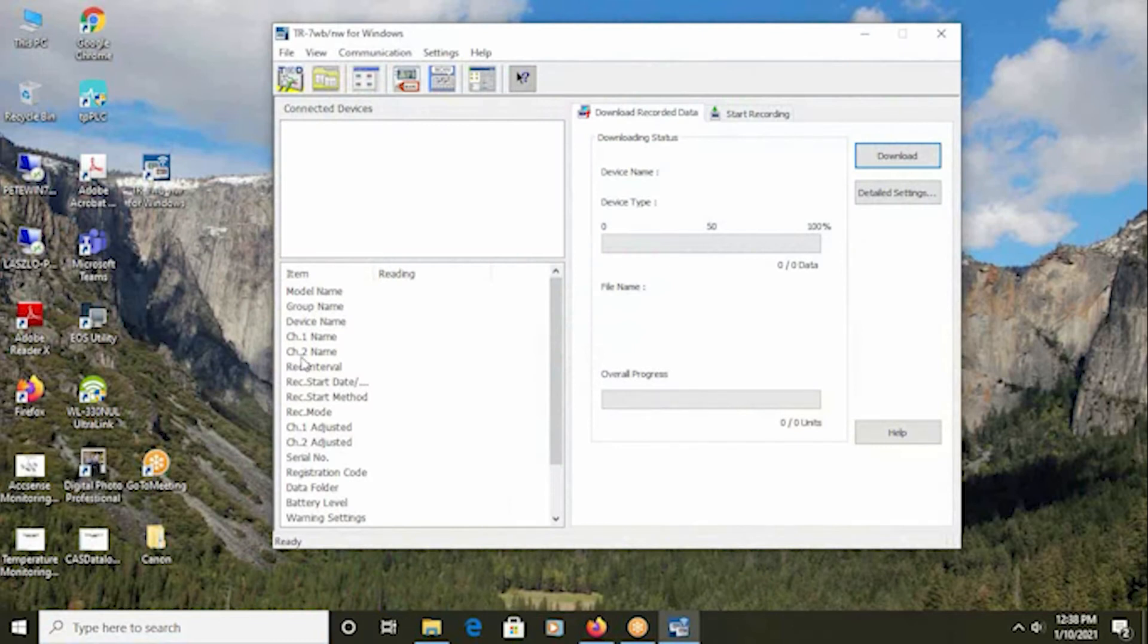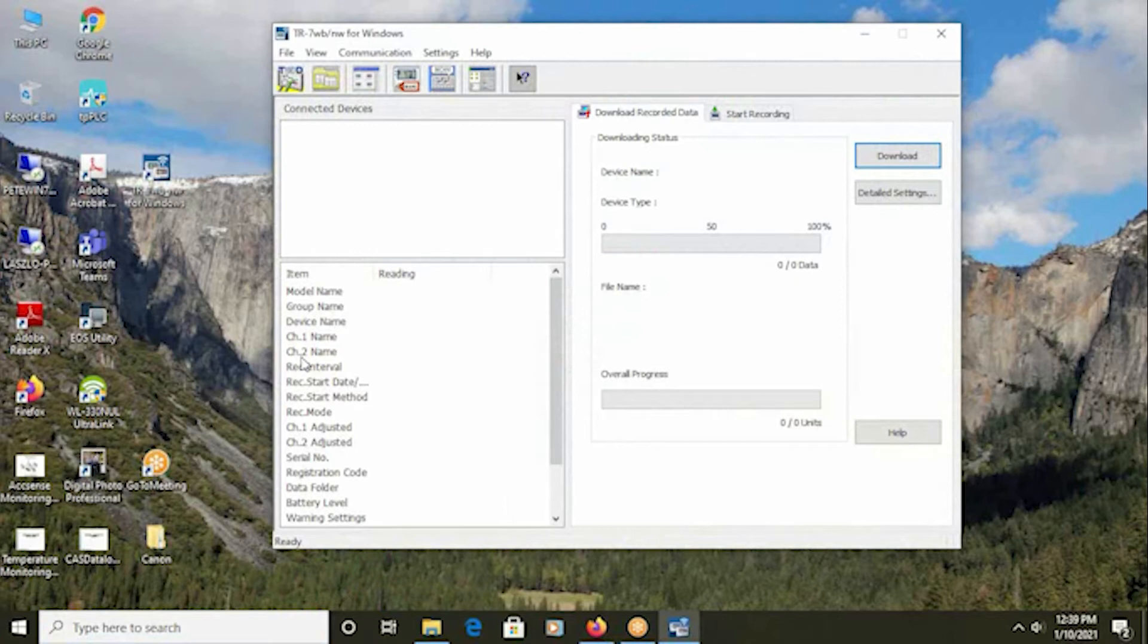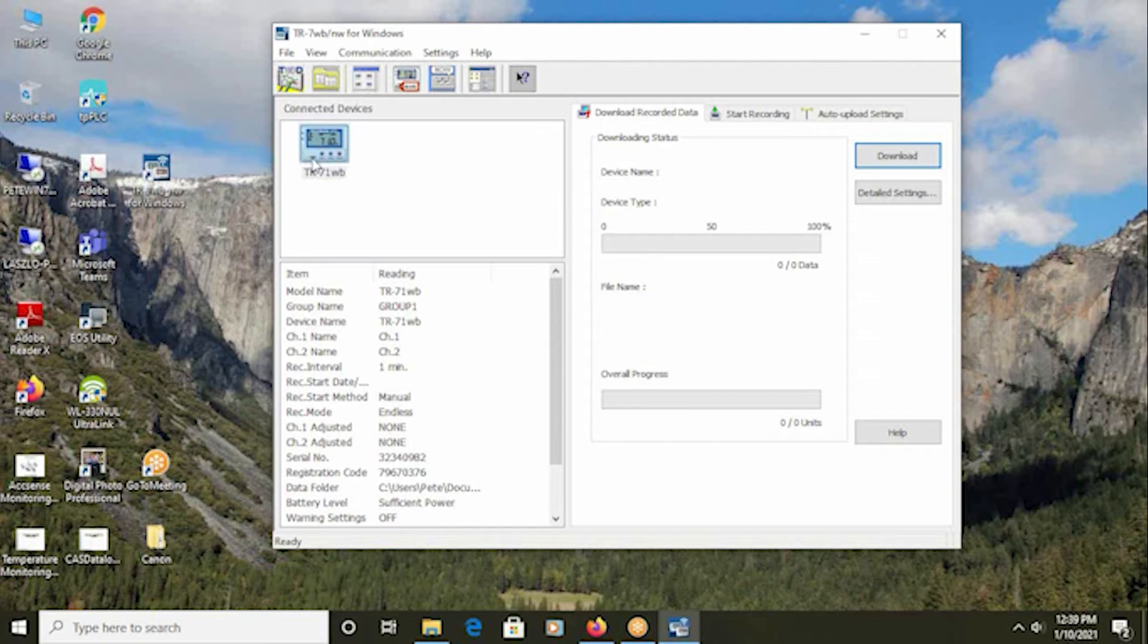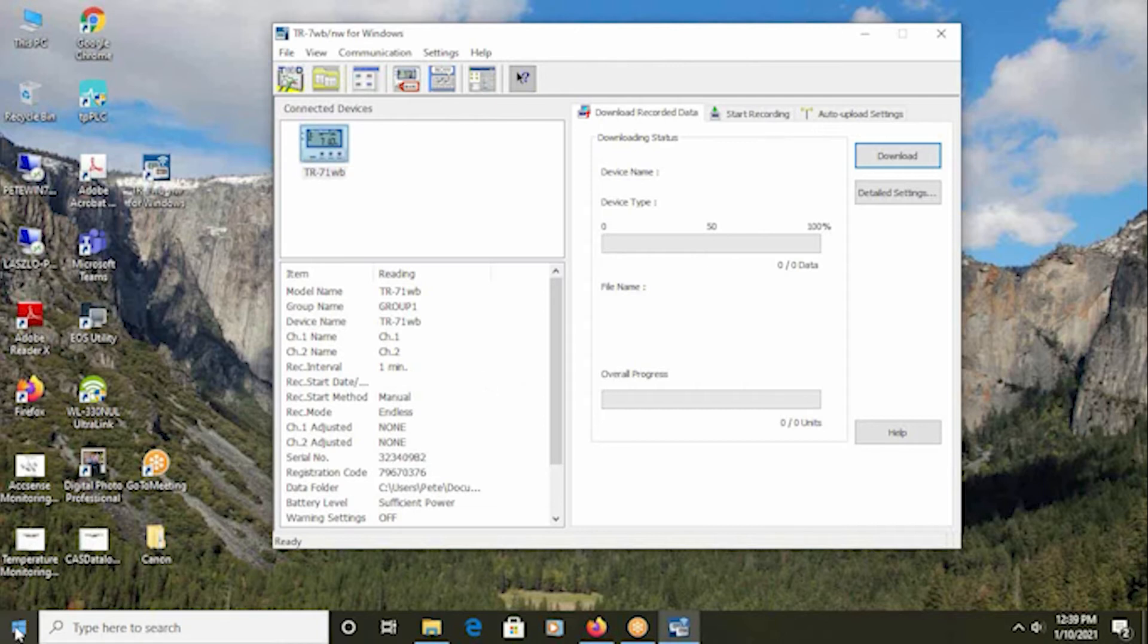Next, take your data logger with the batteries installed and the USB cable that's included and plug that into your computer. You'll see that the device shows up in the connected device window. If this window does not populate with the logger settings within the first few seconds, this usually means that there is a problem with the installation of the USB driver.